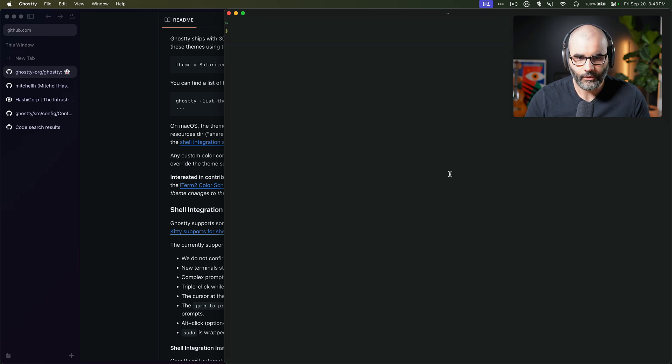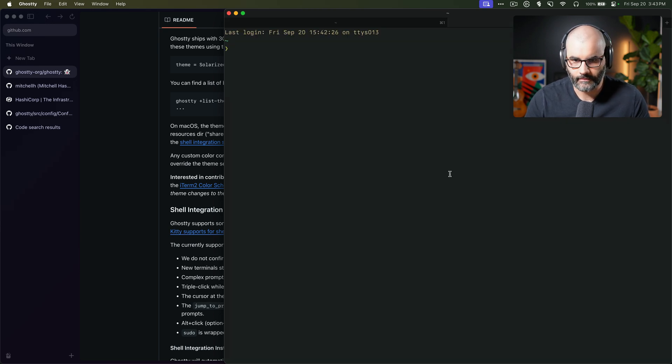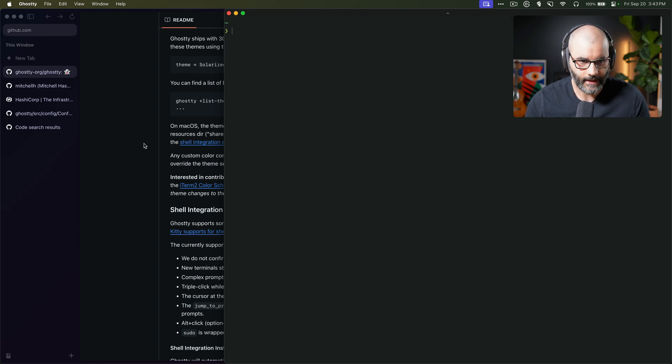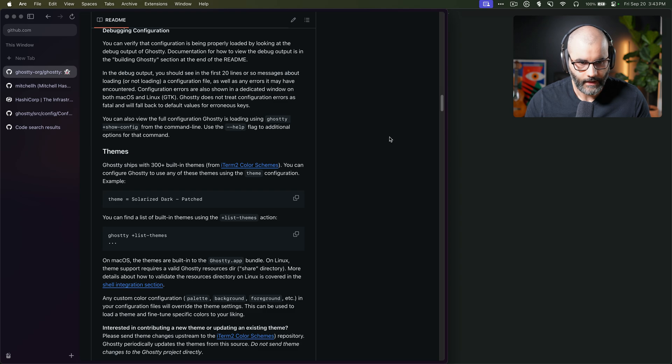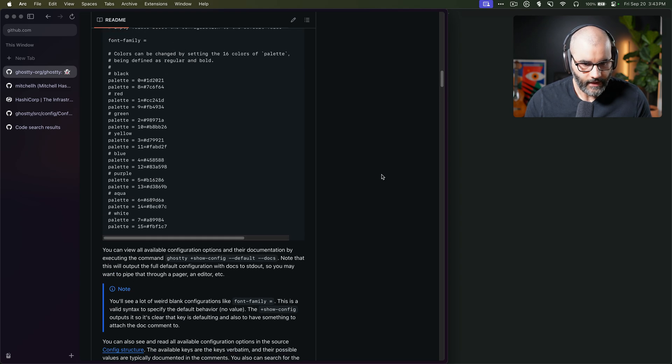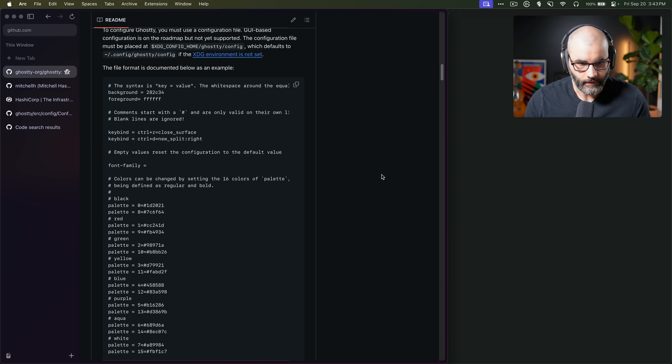By the way, you can also have tabs in this. Unlike Alacrity, I think you can't have tabs, but here you can have tabs. I rarely use them, but yeah, you can have that.